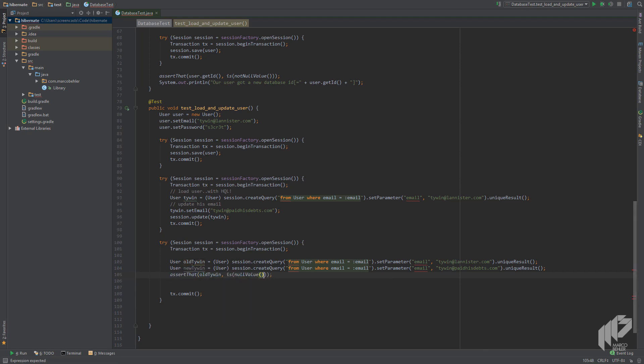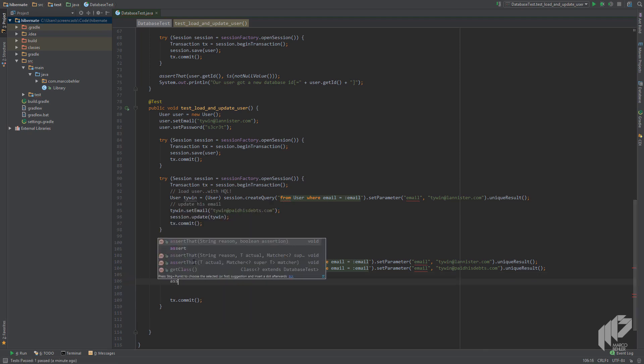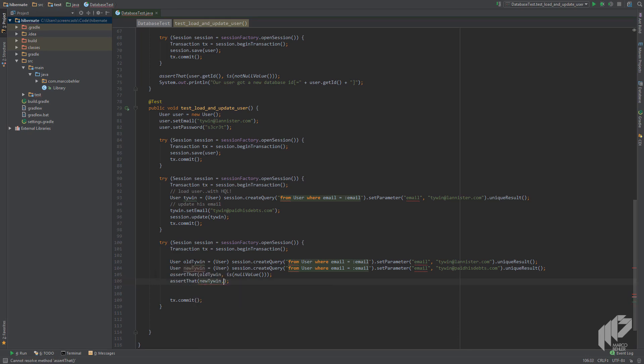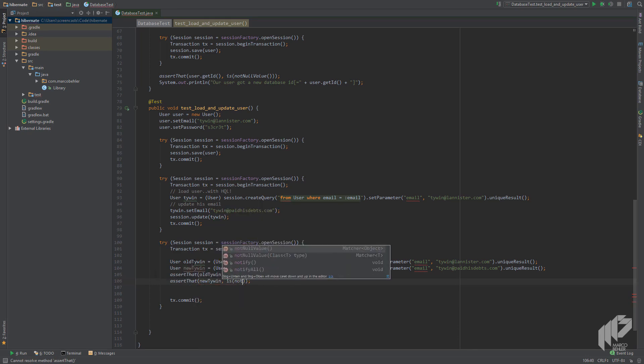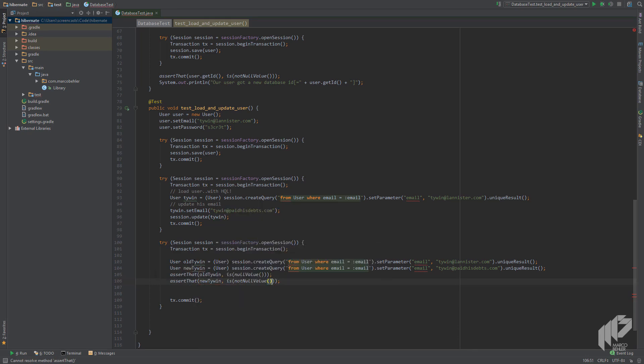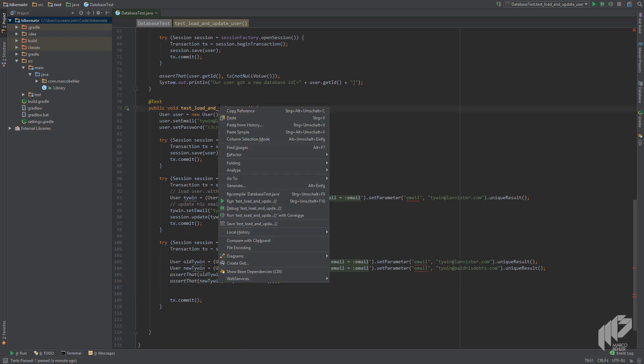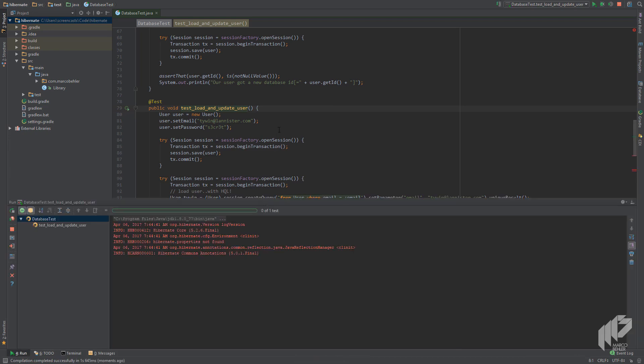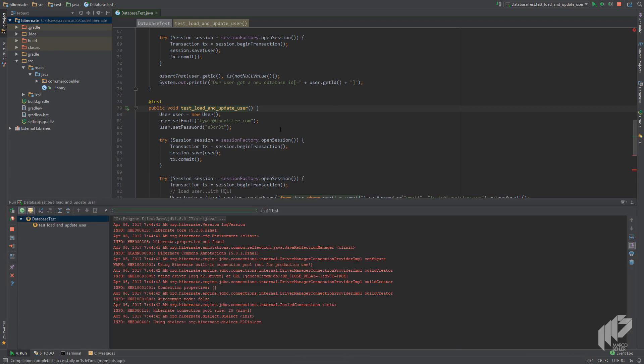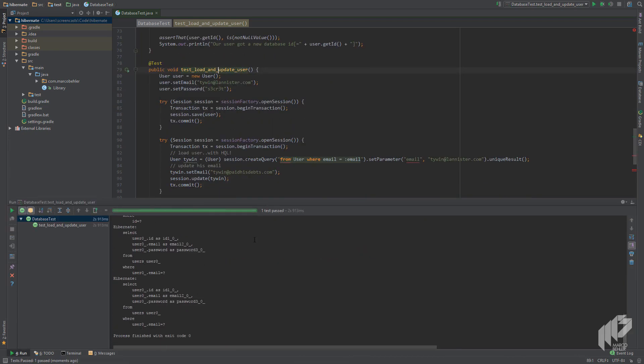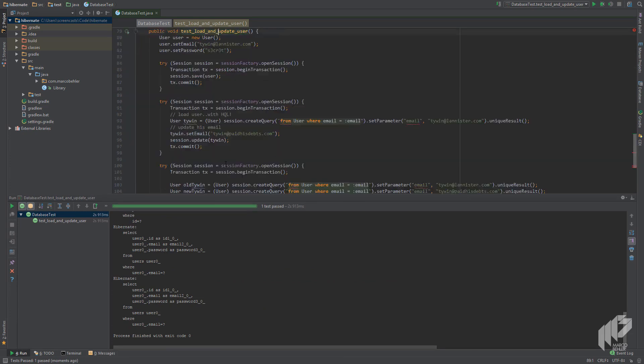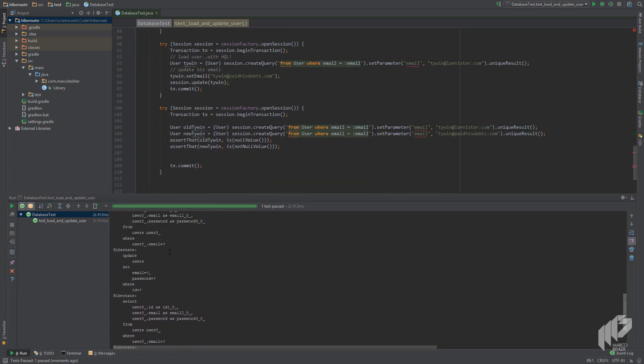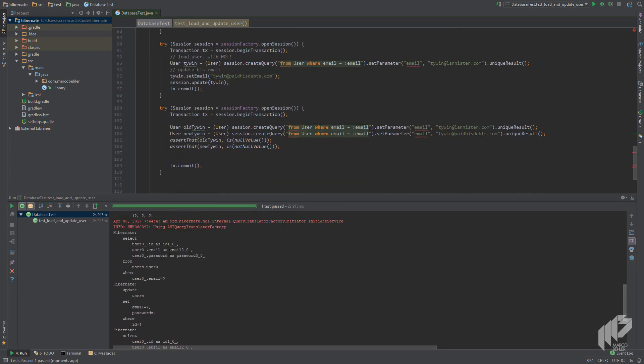Alright, showtime. Let's run our test by right clicking the method and running it. Our test compiles, runs, and the test is green.